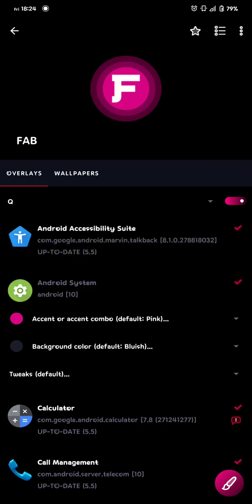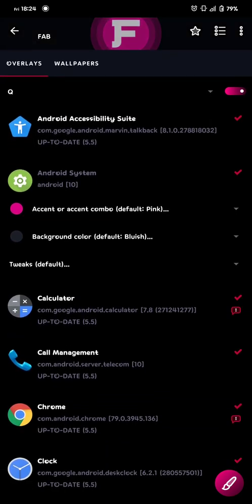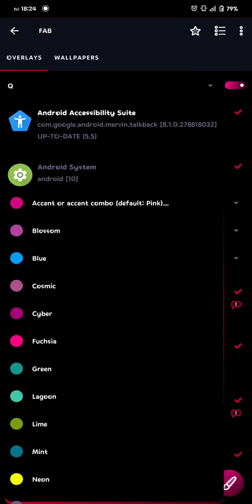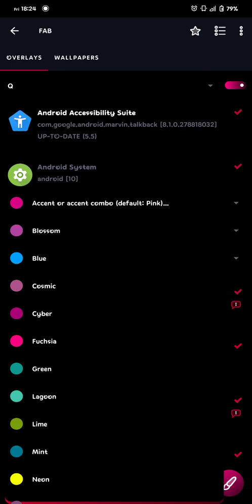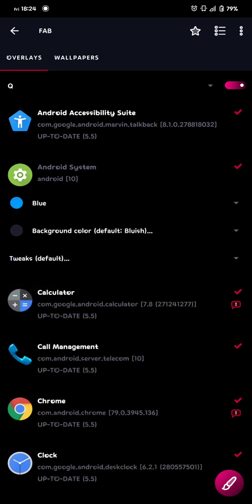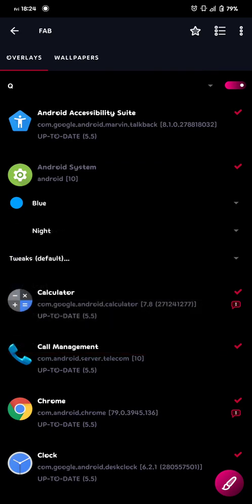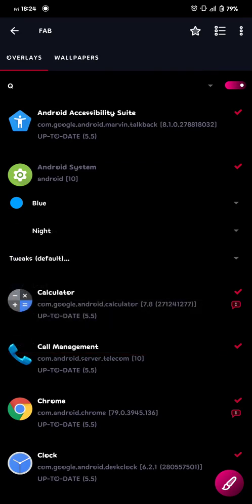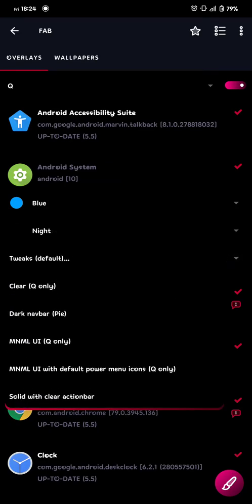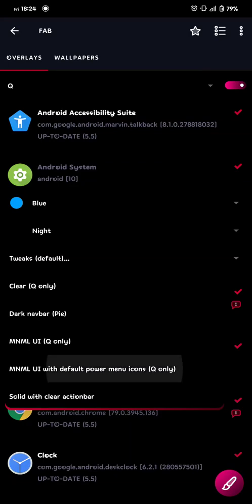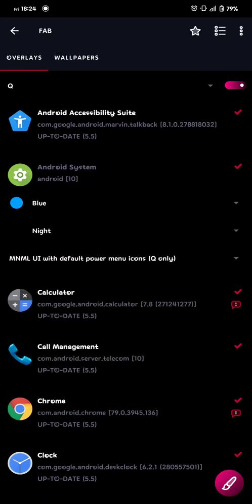I pick everything, I choose my accent color, blue as an example, my background color, night, because that's black, and maybe I want some tweaks. Minimal UI with default power menu icons, but as you can see, that's only for Android 10, so if you're not on Android 10, that won't work.